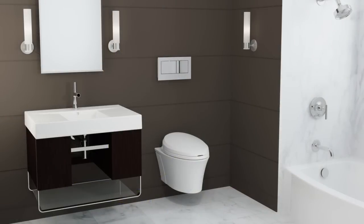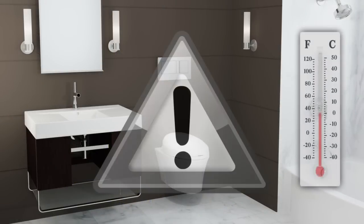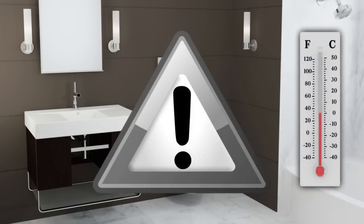In areas prone to freezing temperatures, install this product to interior walls. If installing to an exterior wall, provide adequate insulation to ensure against freezing.